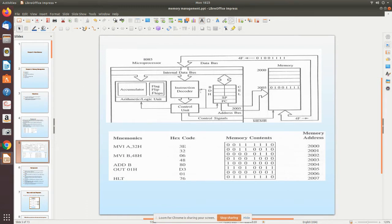The CPU consists of the accumulator, temporary registers, flip flops, and the arithmetic logic unit (ALU). We also have the instruction decoder, which decodes the instructions received from memory. For example, consider the instruction MVA A, 32H.